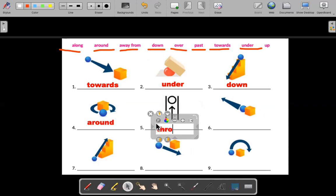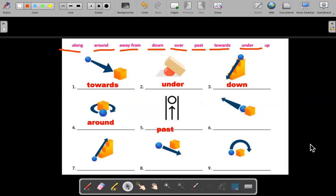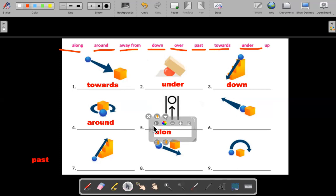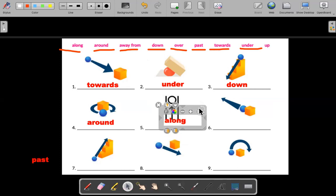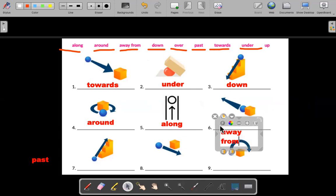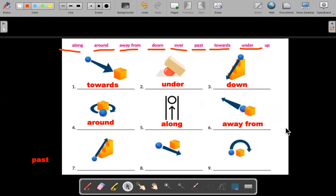Number five would be "along." And number six is "away from" — it almost looks the same as "from," but this is "away from." I'm getting away from my house, I'm getting away from this place.